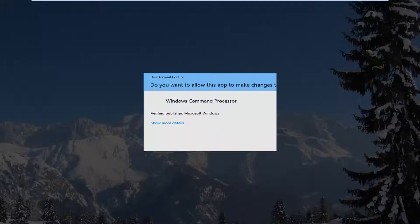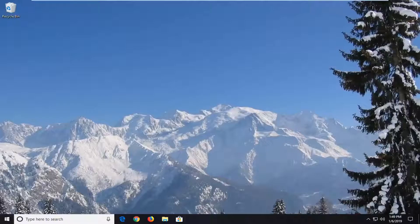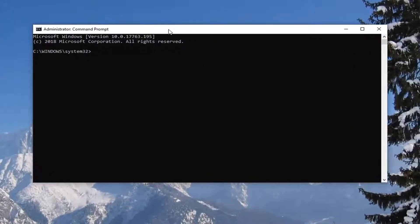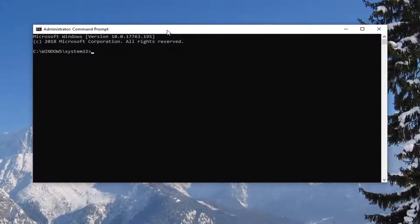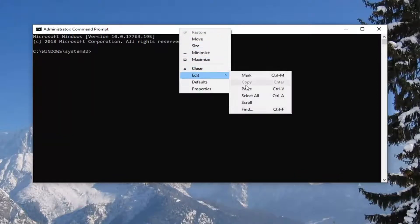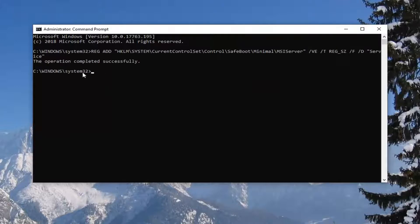If you receive a user account control prompt, left click on yes. Now I'm going to have a command that starts with "reg add" in the description of my video. Copy it, then go up to the top bar of the command prompt, right click, left click on Edit, then left click on Paste. Once you've pasted it in, hit enter. You should see "operation completed successfully".